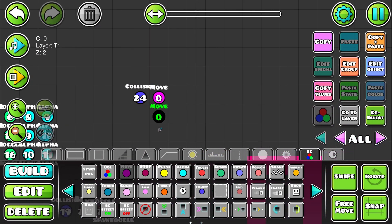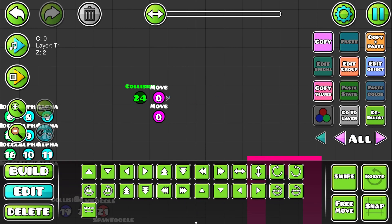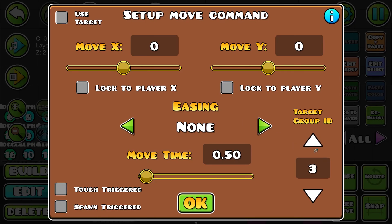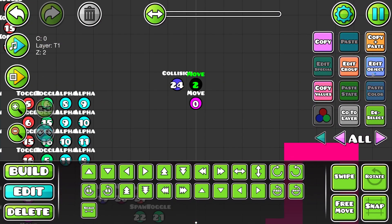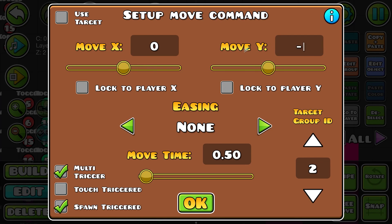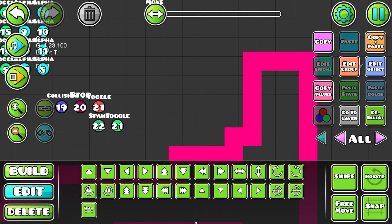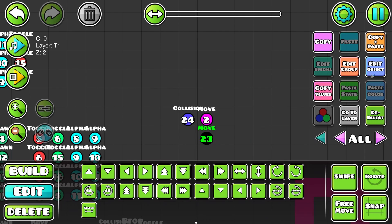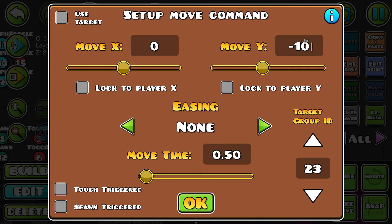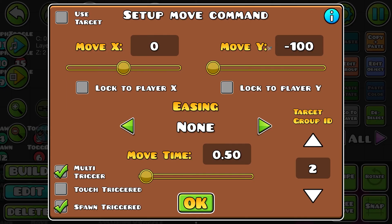Now we need two move triggers. One will move my player, which is group ID 2. If your player is a different group ID, put in yours — for me it's 2. We want to make that spawn in multi-triggered, so you can activate it whenever you hit that wall. We want the player to move down — let's try 100 for now. The same thing needs to happen with the map, which is in my case group ID 23. Put in 100 as well, or minus 100 in this case. We want to go up, so the map needs to move down.